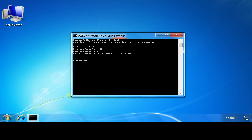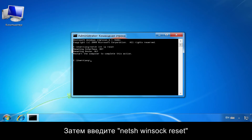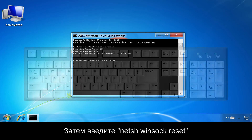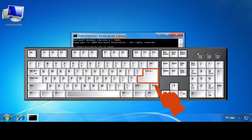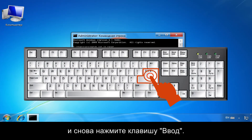At the next Command Prompt, type NETSH WINSOCK Reset. Then press Enter.